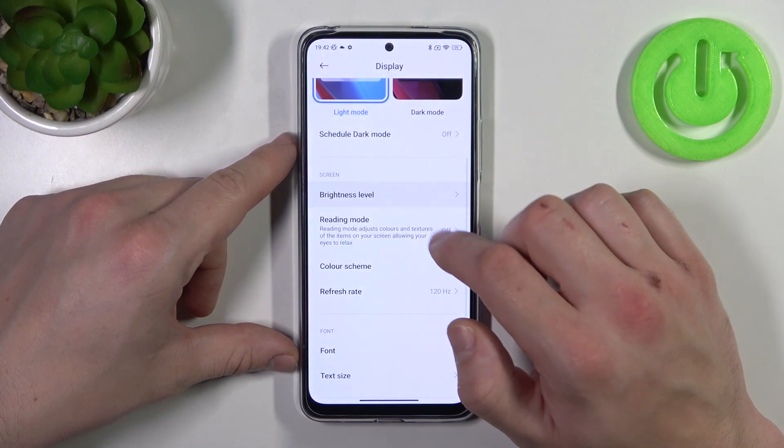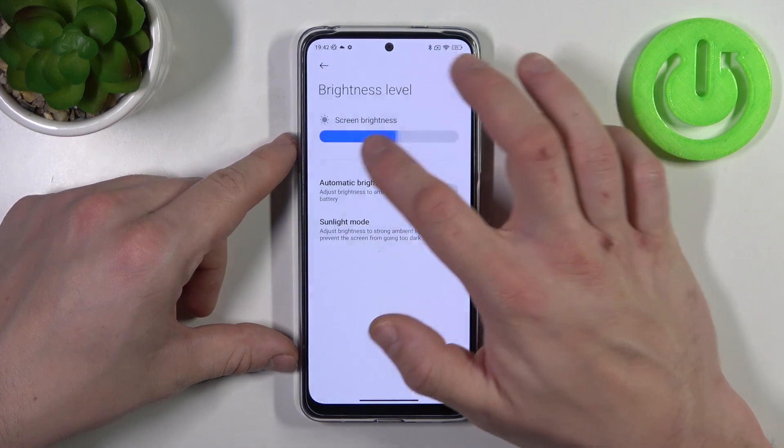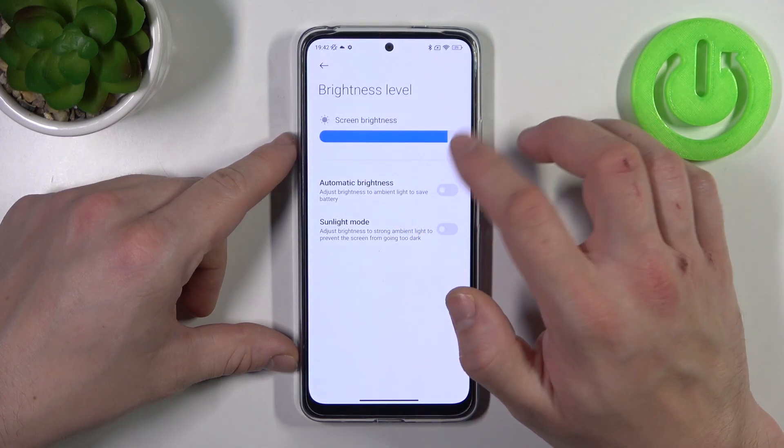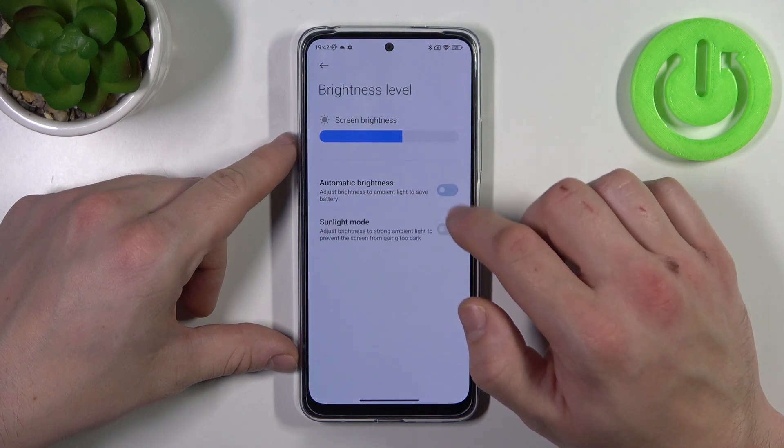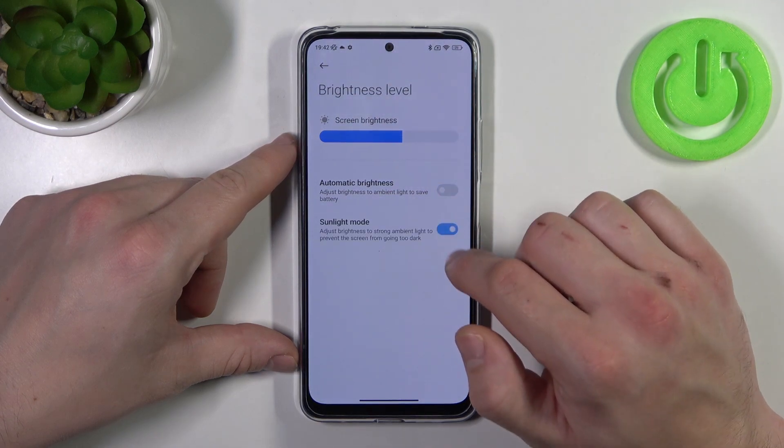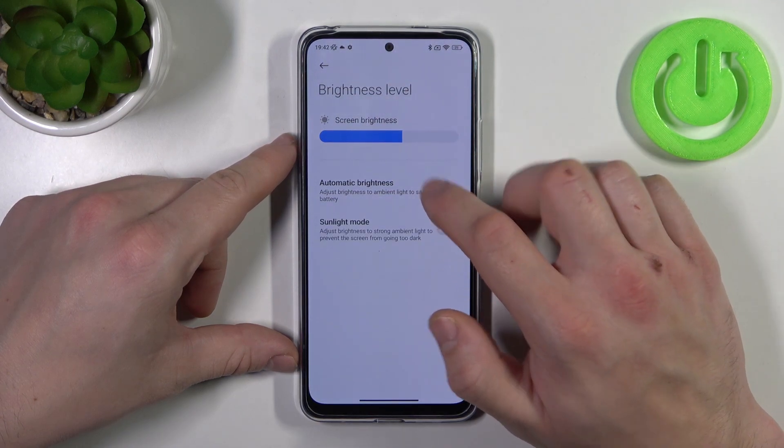Next you can change the brightness level of the display, and enable or disable automatic brightness and sunlight mode.